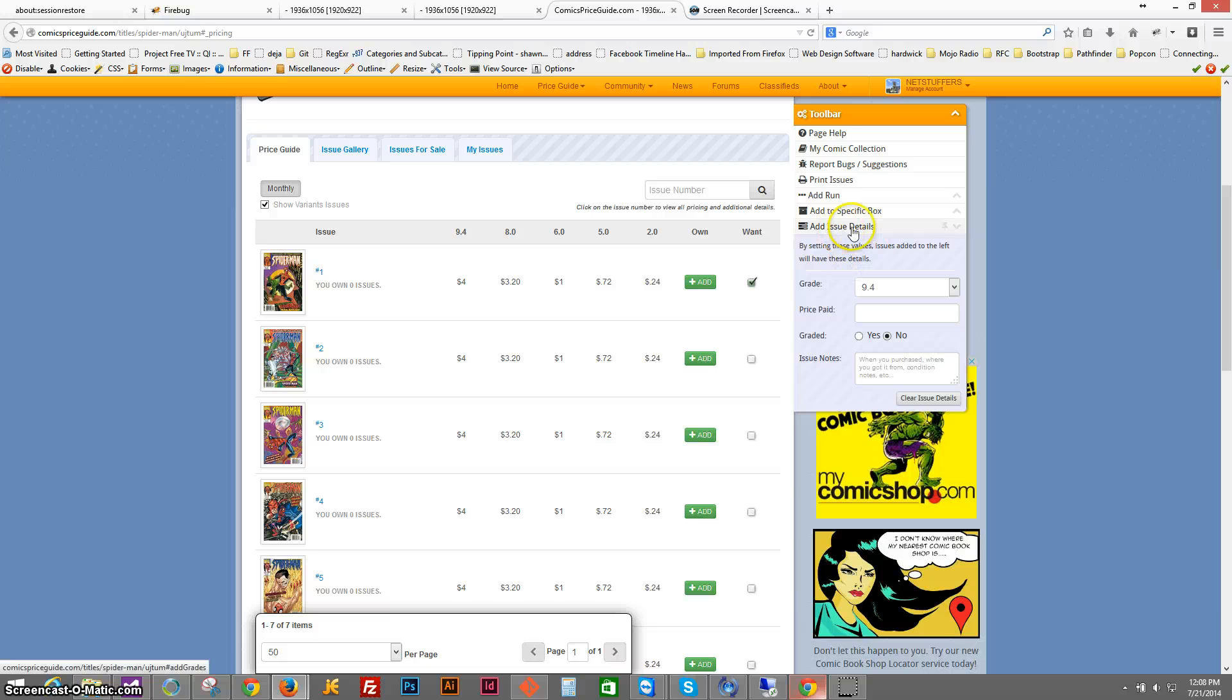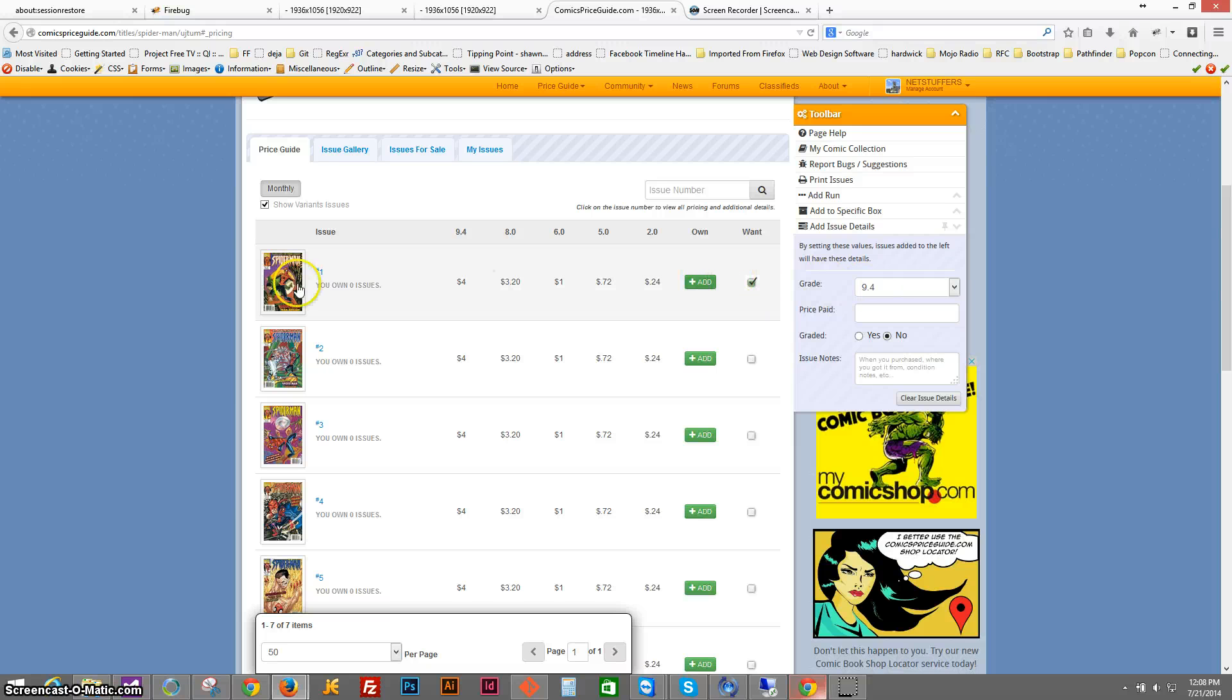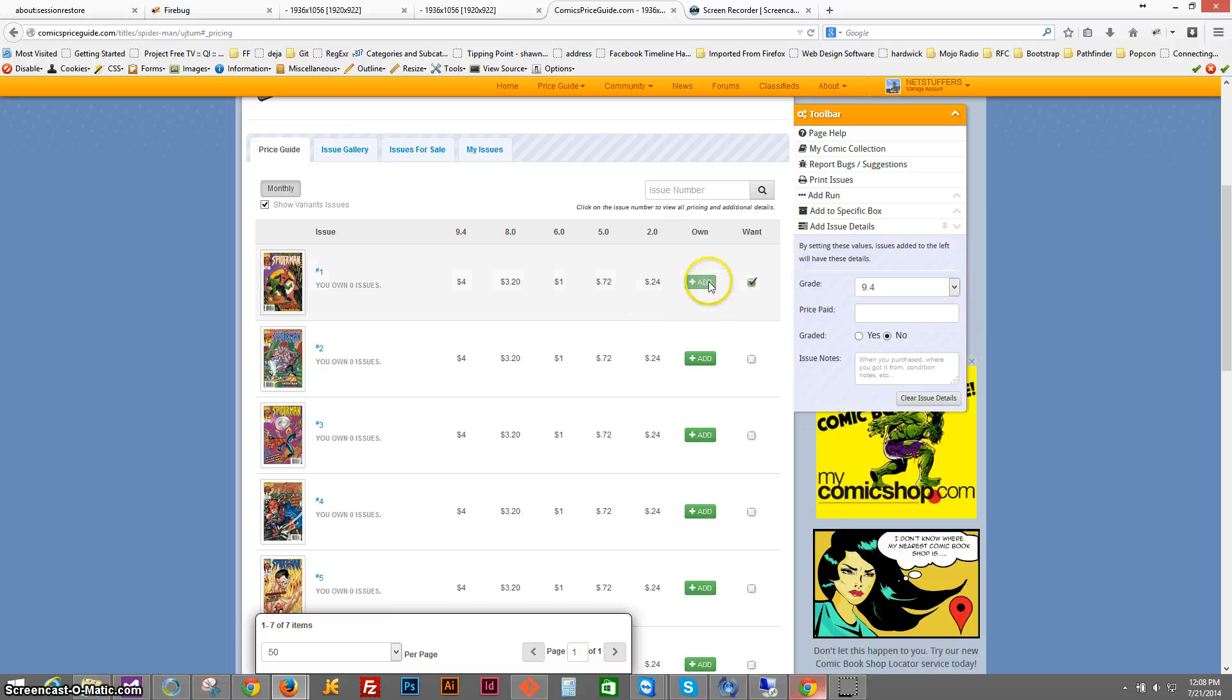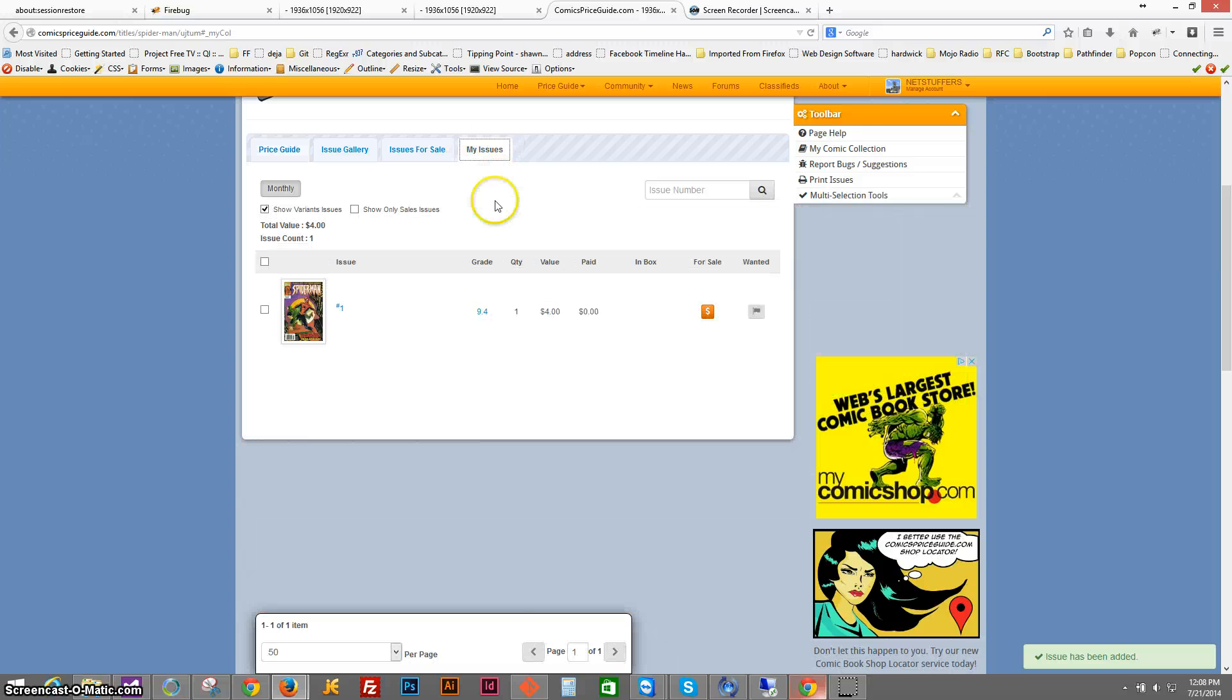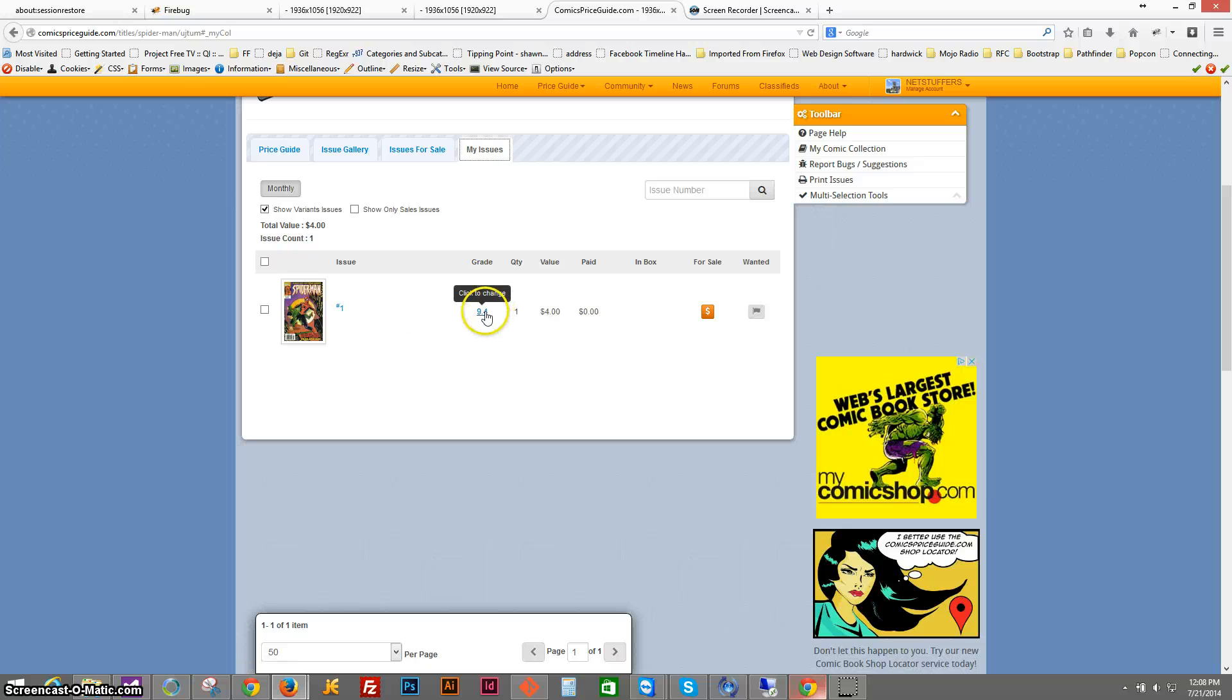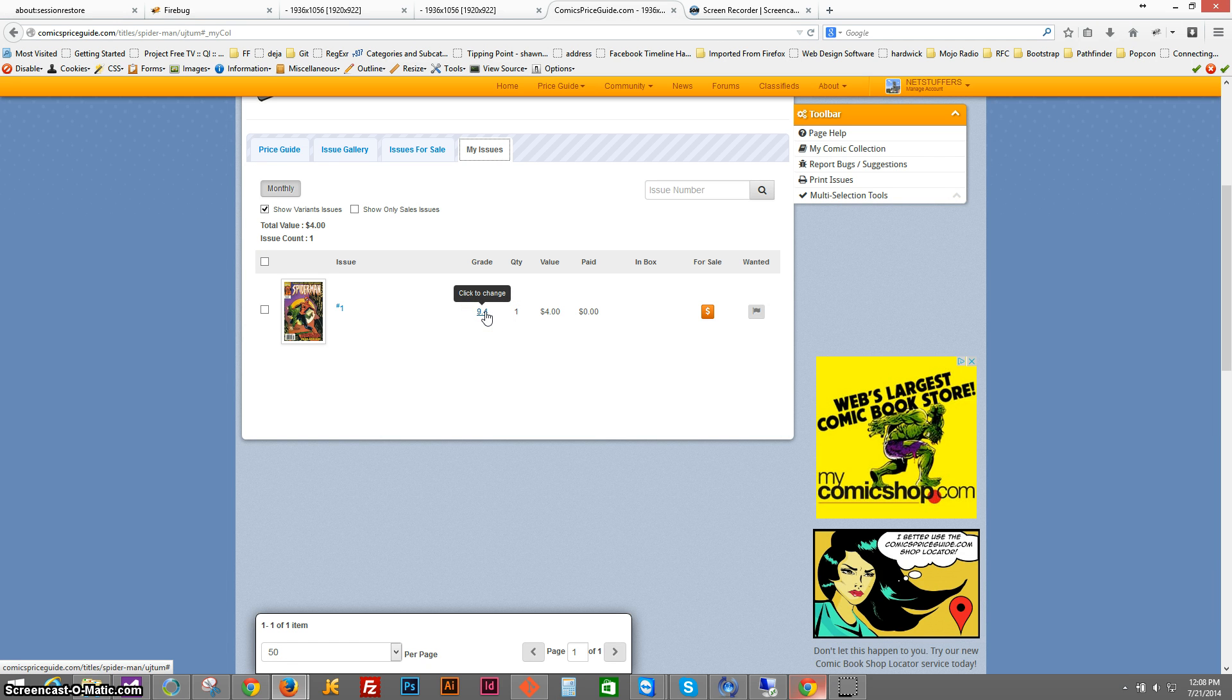In this case, the issue details tab is open and these are the details that will be added every time that I click that add button. So if my issue is a 9.4 and I click add, then I just added a 9.4 book to my collection. So we can click on my issues and you see there it is, that's the 9.4 I just added.